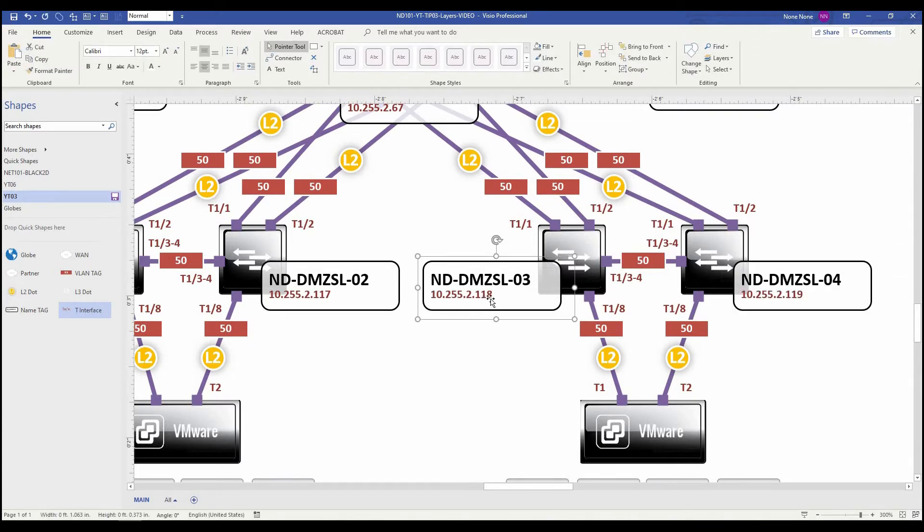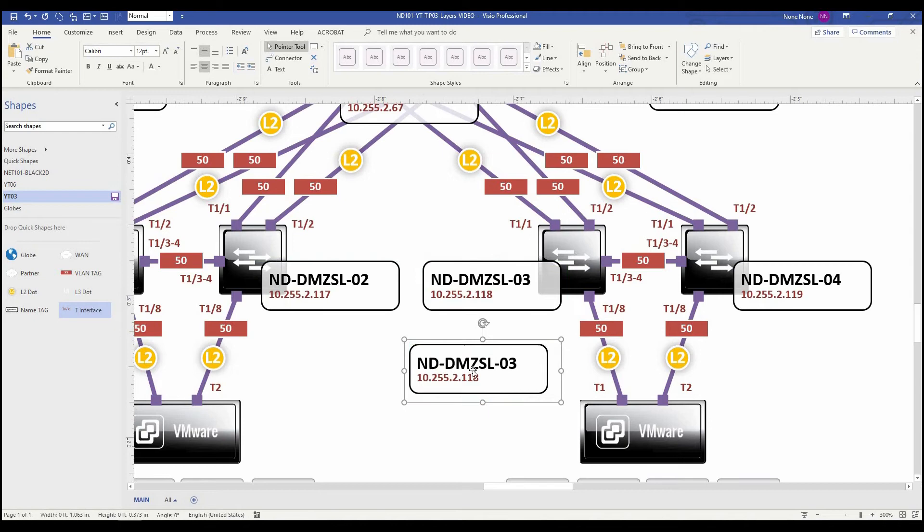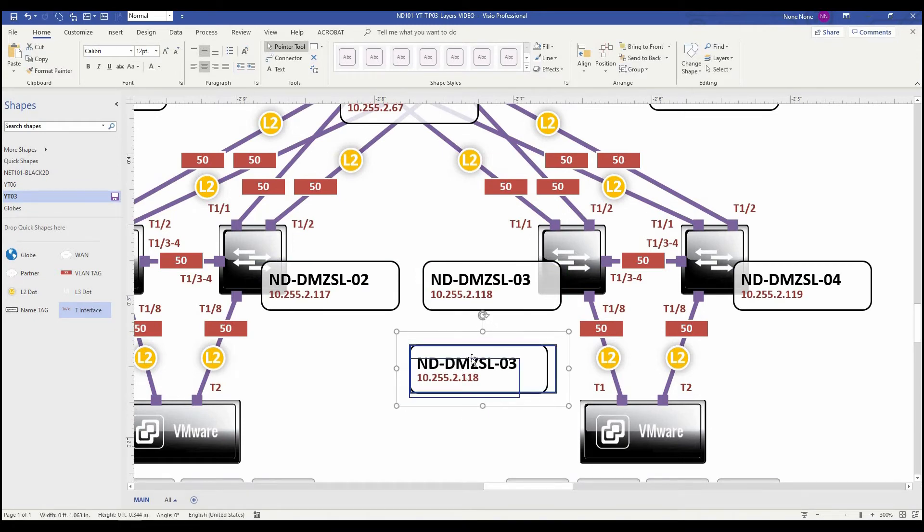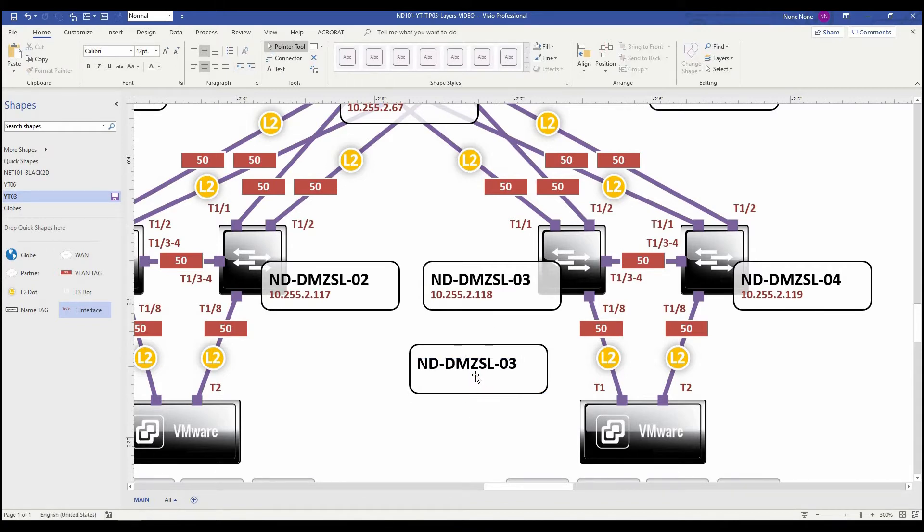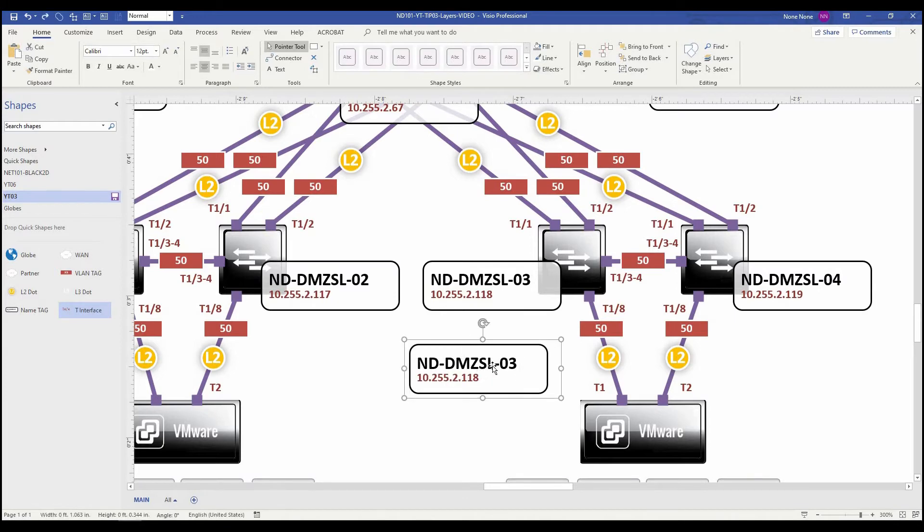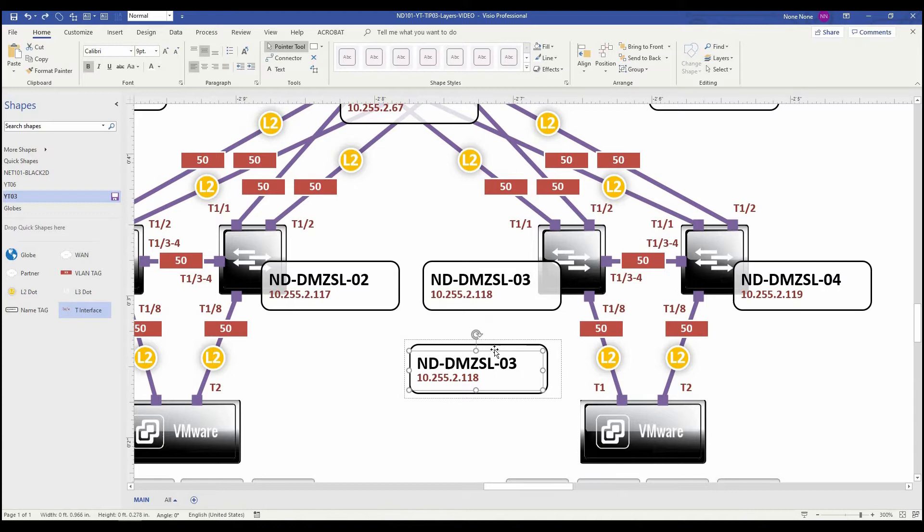Now I want to show you something with these tags. So here we have a tag. It's grouped together. If I do a shift control U to ungroup, you can see that it's made of that IP ID, the IP address, the name itself, and of course the shape.